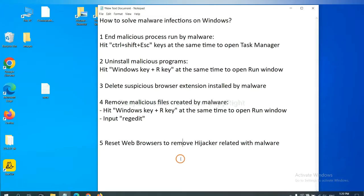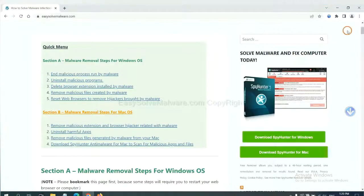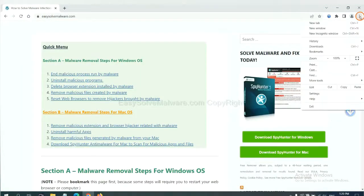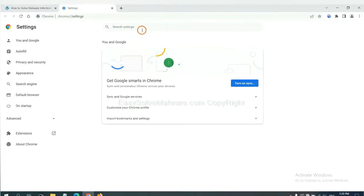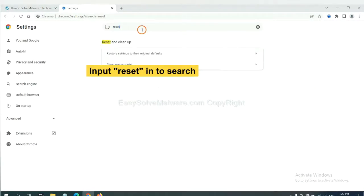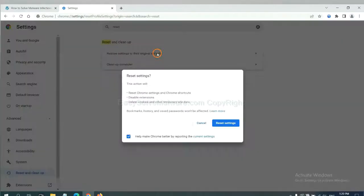The final step is to reset web browsers. On Google Chrome, click menu, click settings, input reset, click here, and reset these settings.